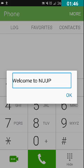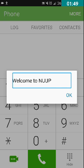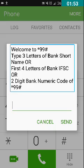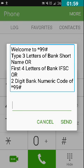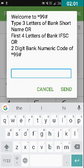The screen appeared: 'Welcome to NUUP.' We double-tap the OK button. The next screen says: 'Welcome to *99#. Type three letters of bank short name, or first four letters of bank IFSC, or two-digit bank numeric code.' Now I am quickly typing KVB.